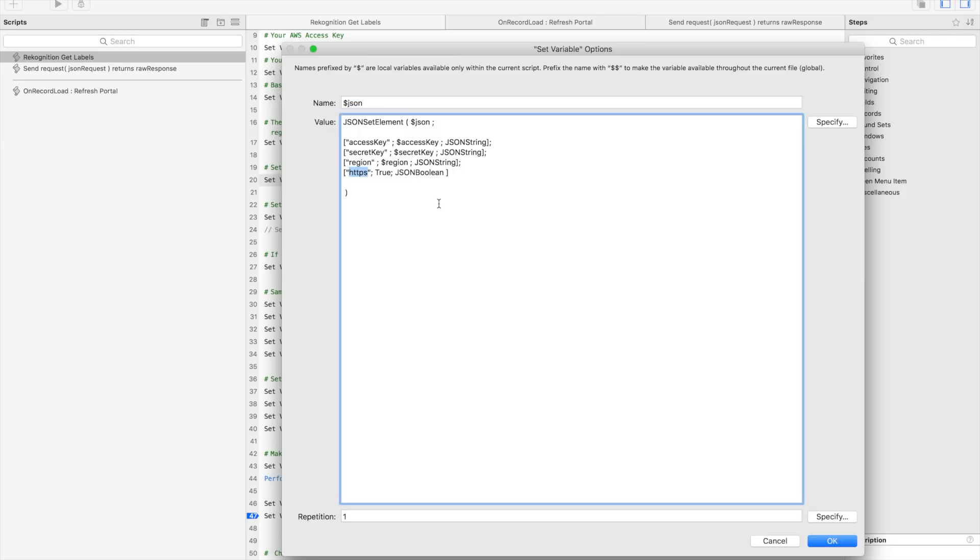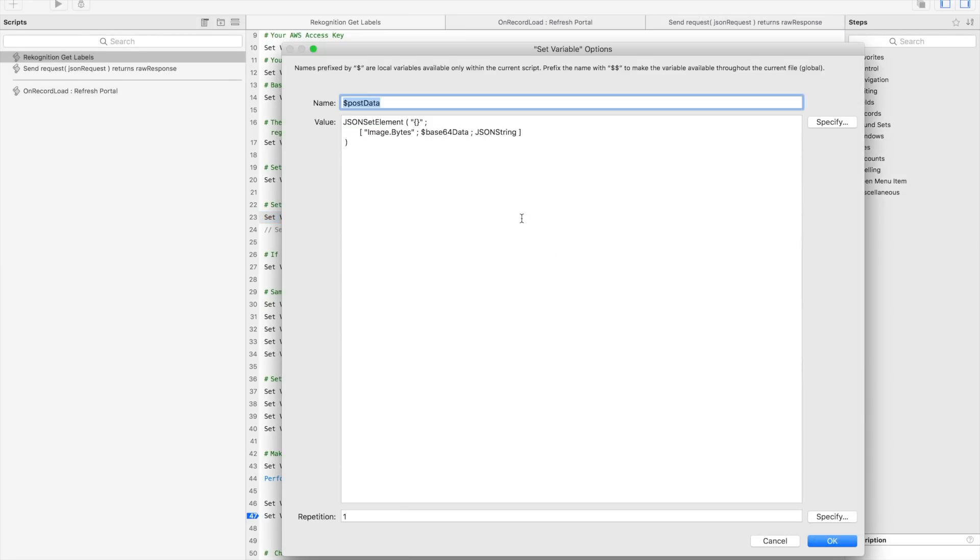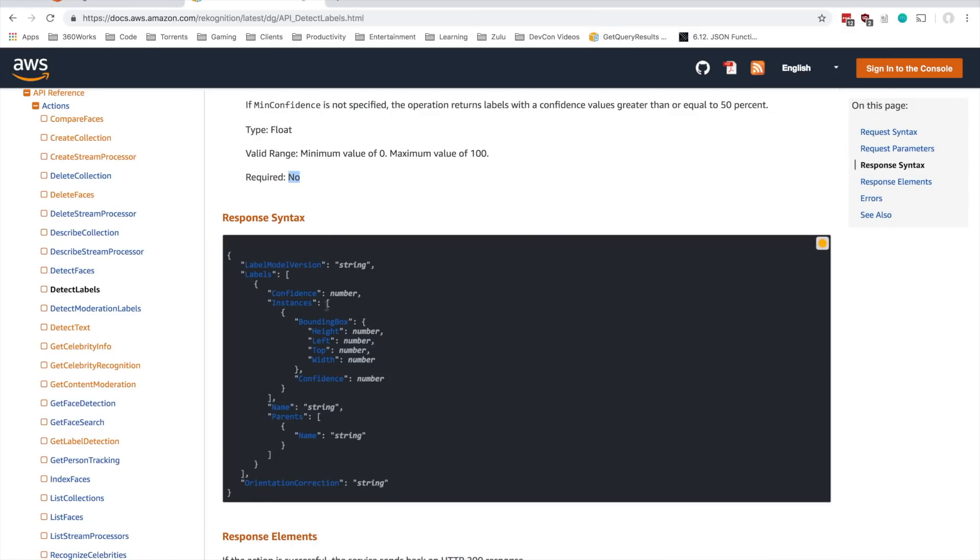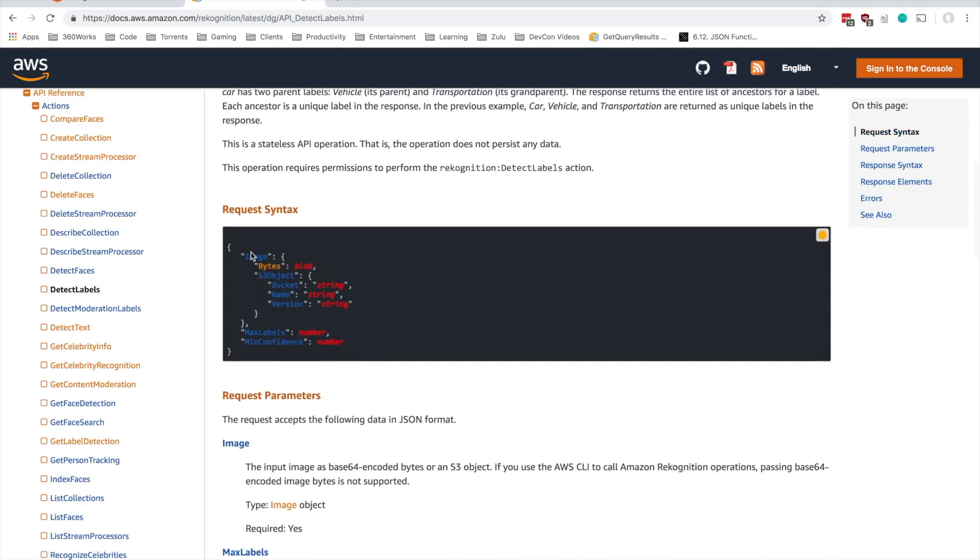And then kind of going down this script, you can click into here. These are elements that are needed for every AWS call: the access key, secret key, region. And most AWS calls are going to go over HTTPS. And then here's where we set up the actual request.